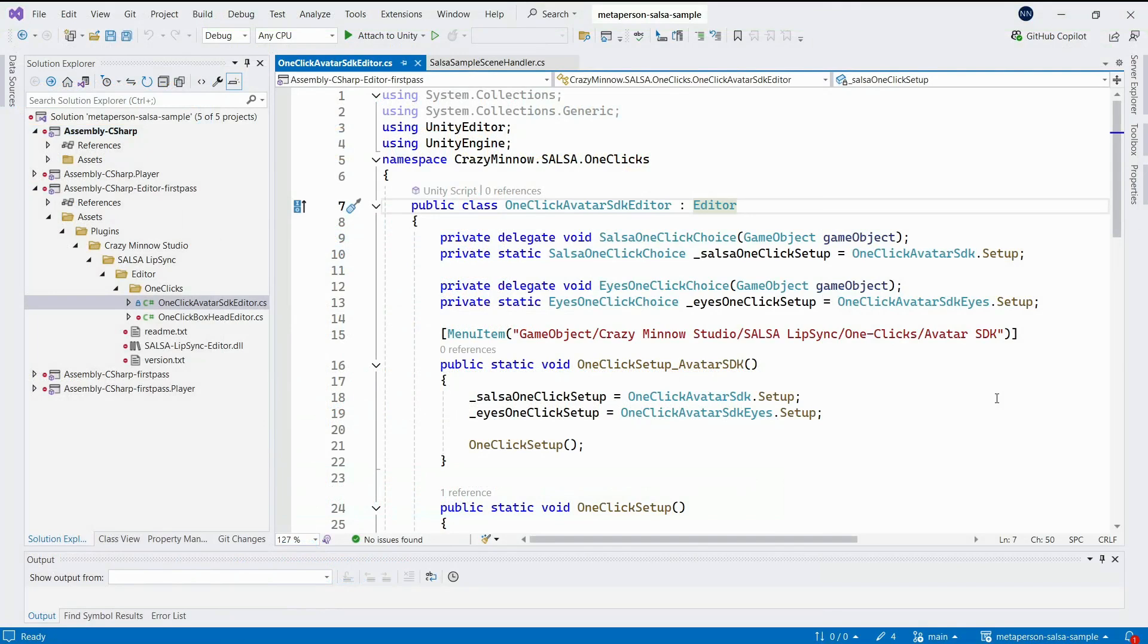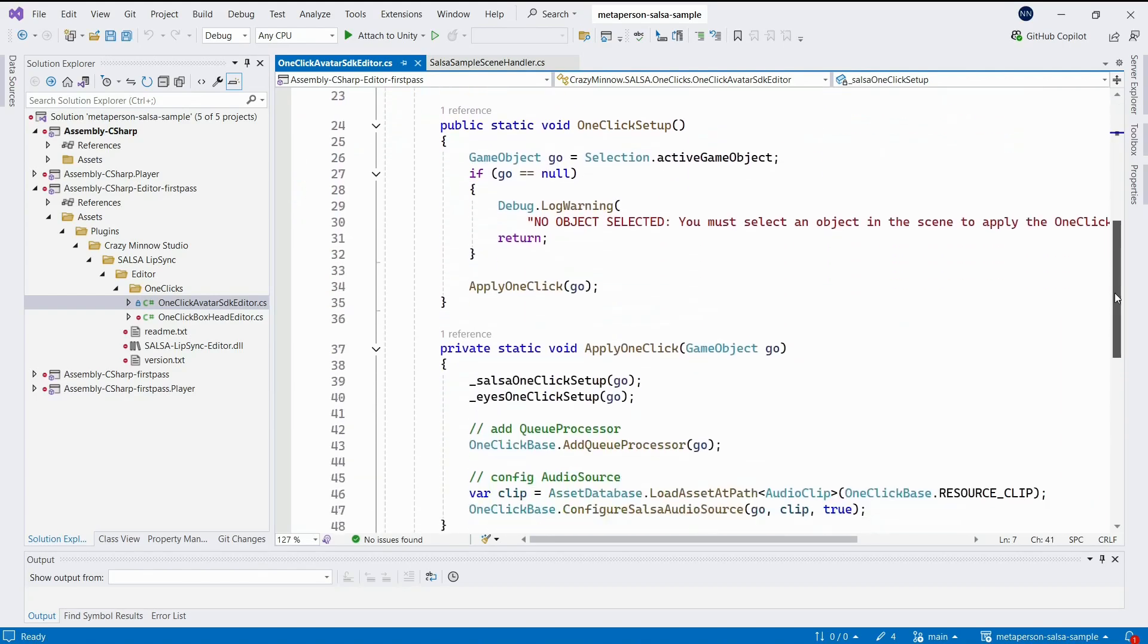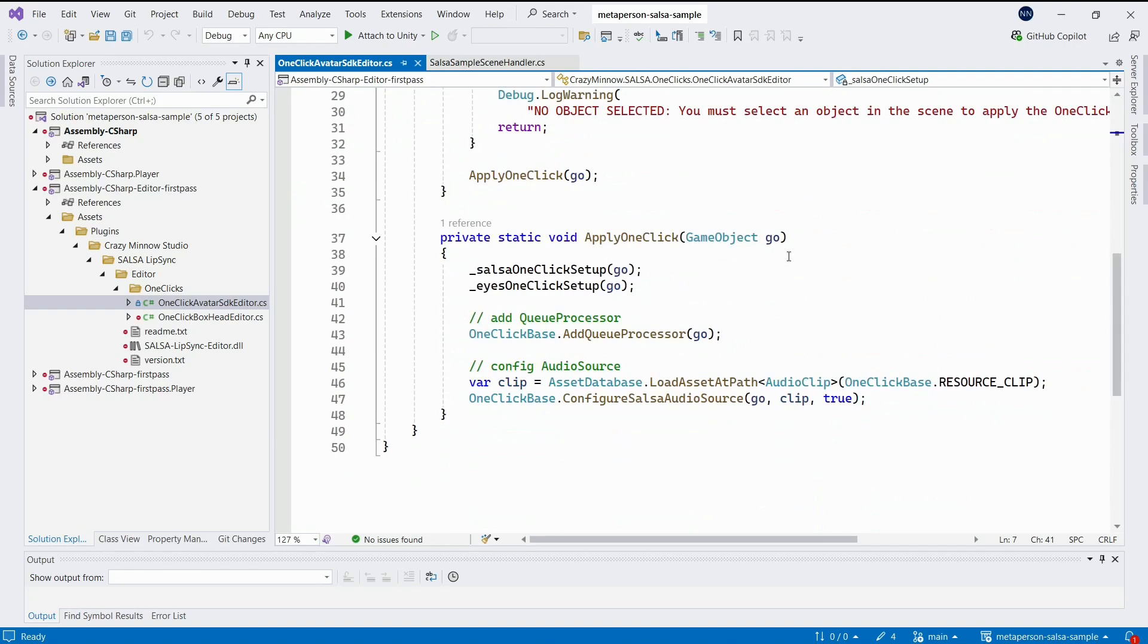Most one-click implementations created for different models use the same logic and design. The one we will describe is no exception. Class OneClickAvatarSDKEditor implements a handler for the editor menu item.